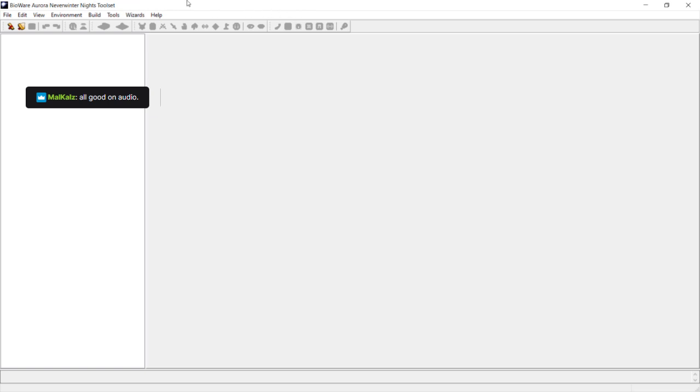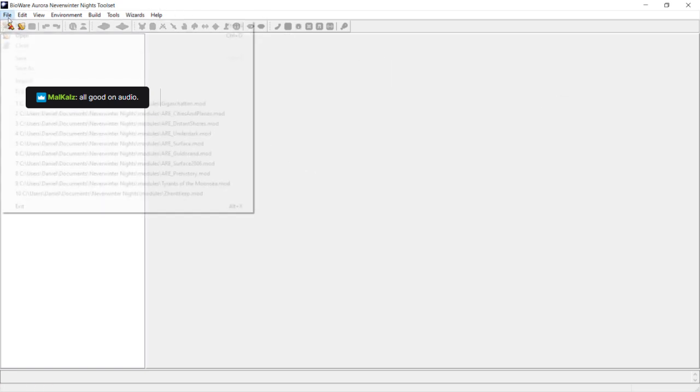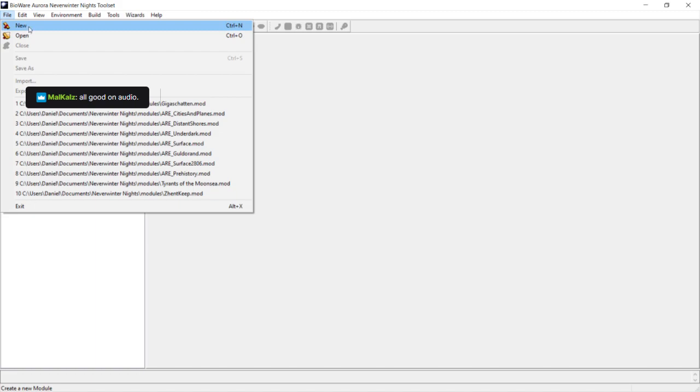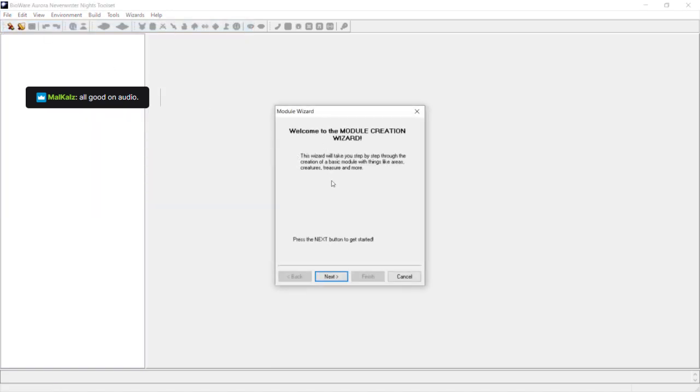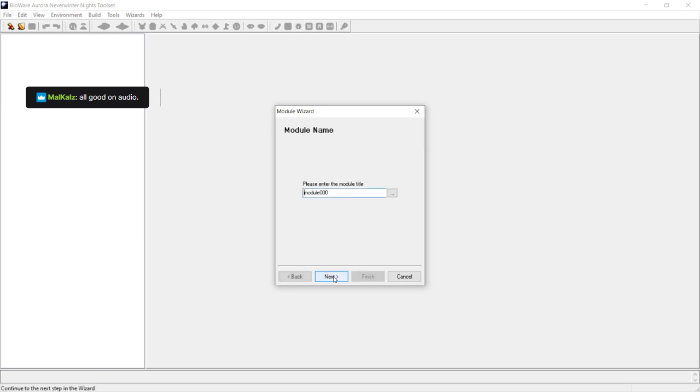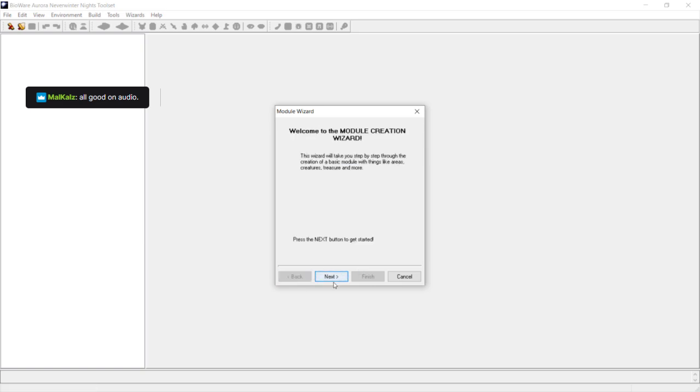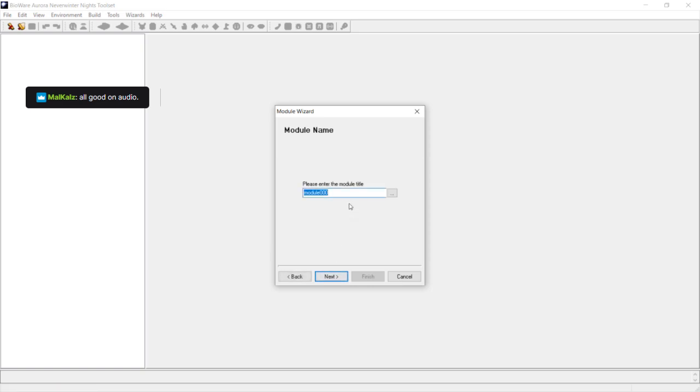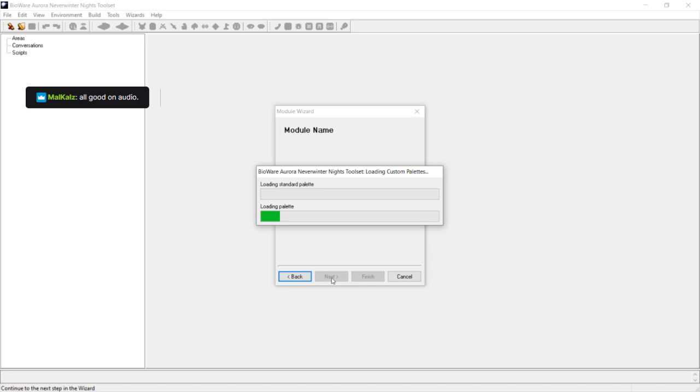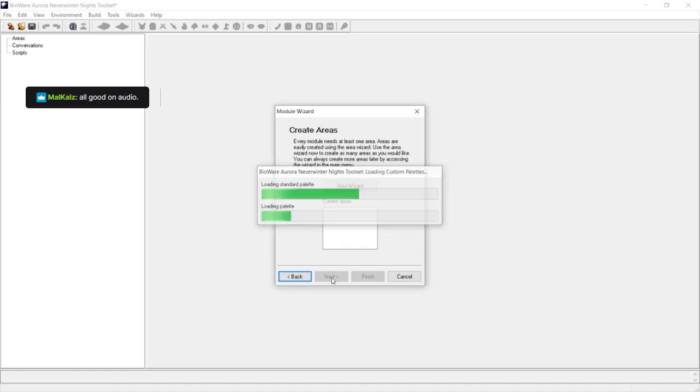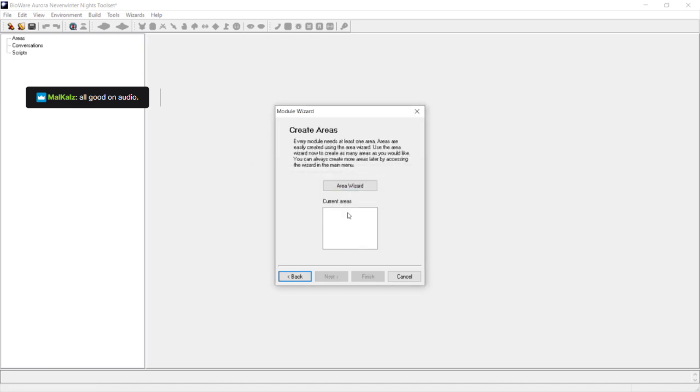First off, when you start the game, you get prompted to open the toolset, go into the DM client, or play the game. Obviously, in this case, we're going to want to be going into the toolset, which will bring up this screen. Now, you can either create a new module or open an existing one. If you create a new one, it leads you to the module creation wizard where you can name your module. So, I'll just call it my module.